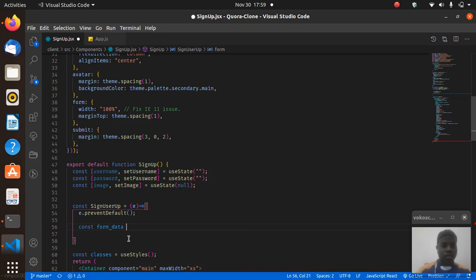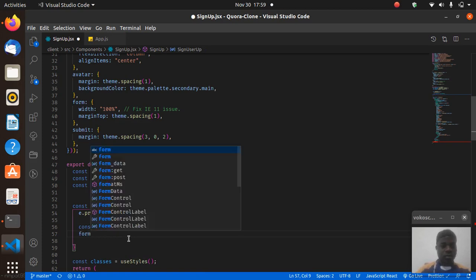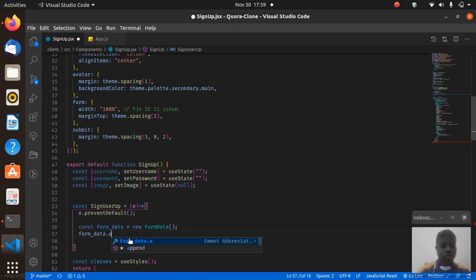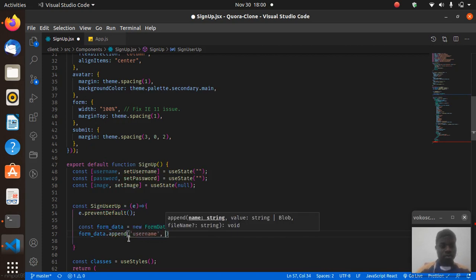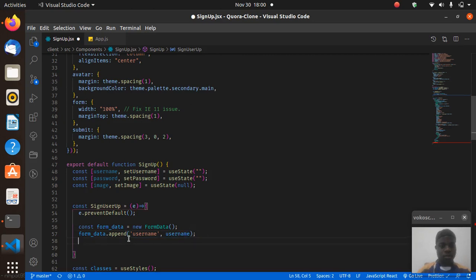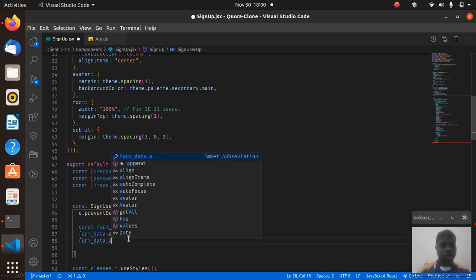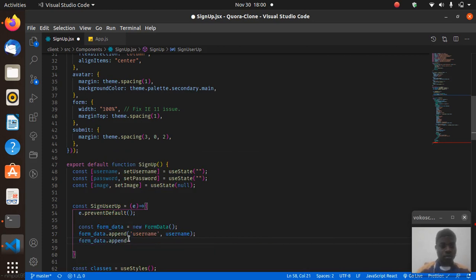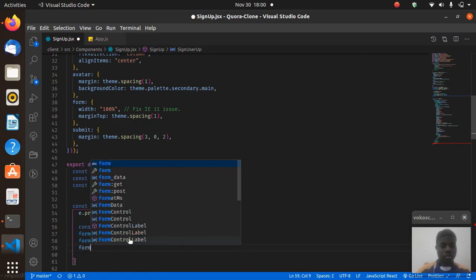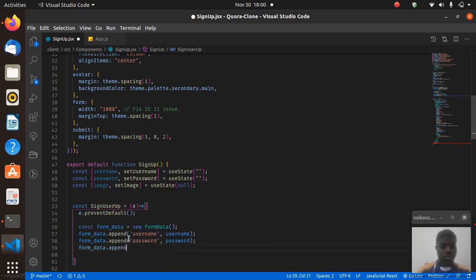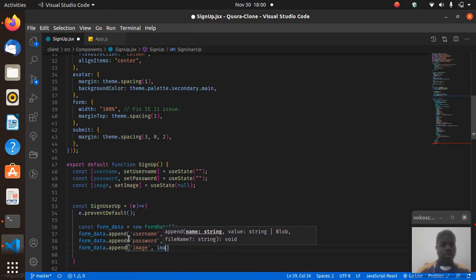Inside signUserUp, we say const form_data = new FormData(). Then form_data.append('username', username), form_data.append('password', password), and form_data.append('image', image). Now we need to get the route at which sign-up happens.